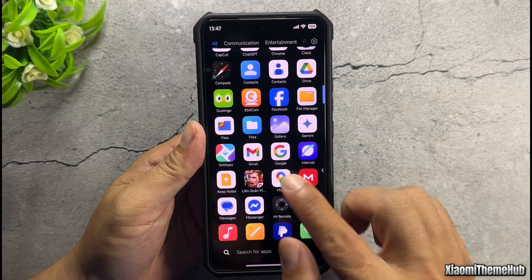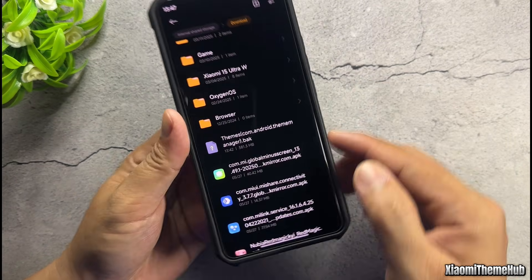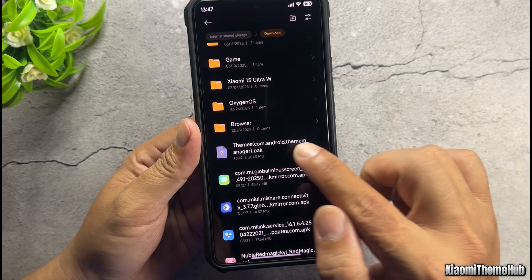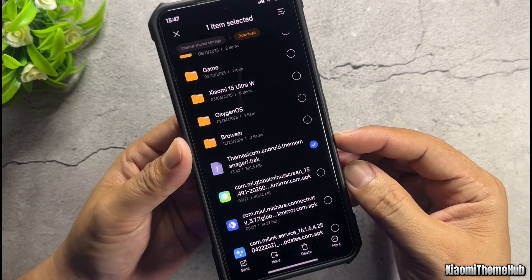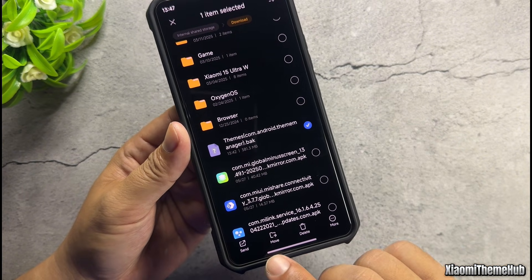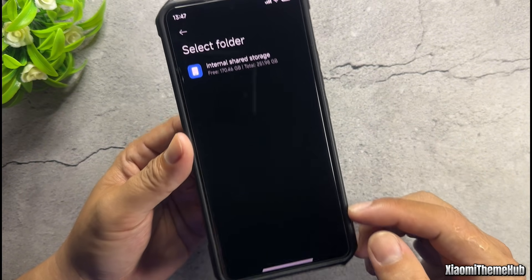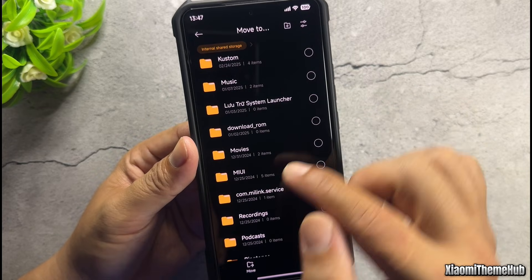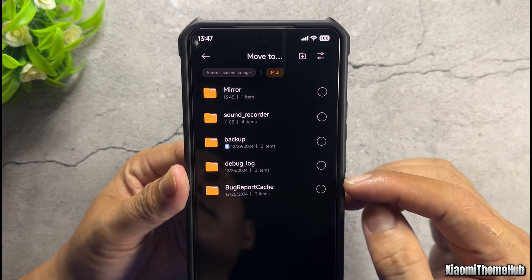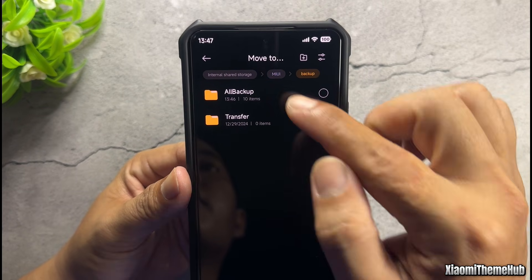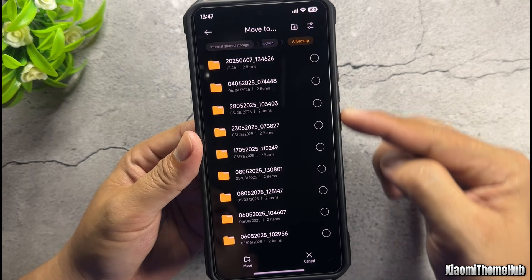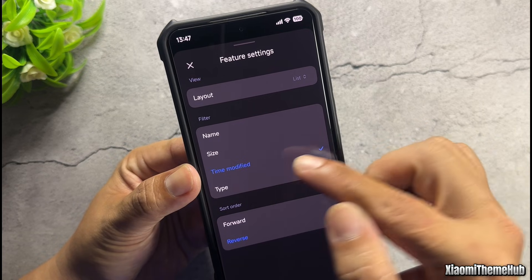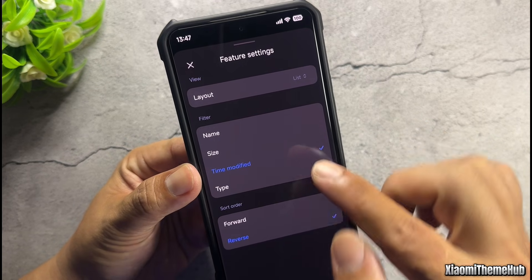After the file has finished downloading, open Xiaomi's file manager app and navigate to where you saved the file. Press and hold the file, then select move, and move it to this path: Internal shared storage > MIUI > Backup > All Backup. If you have multiple backup folders, filter by these criteria to bring the newest backup folder to the top.